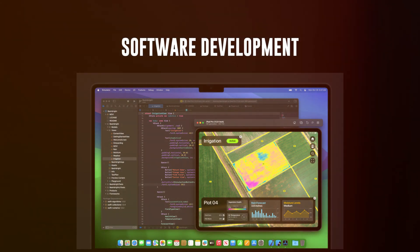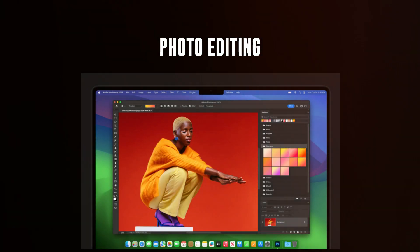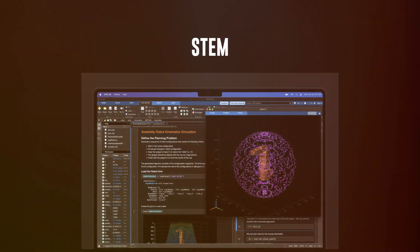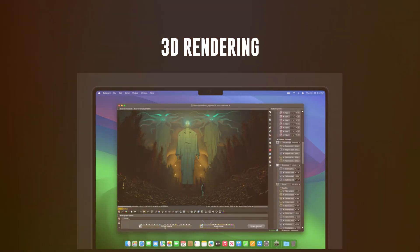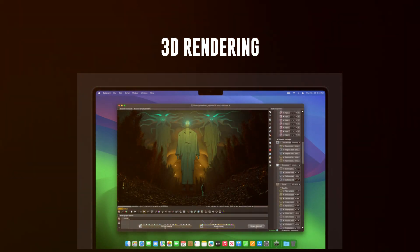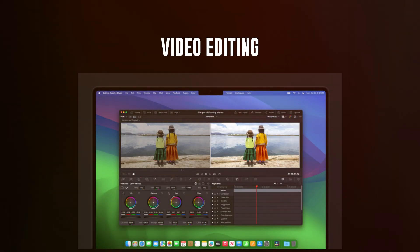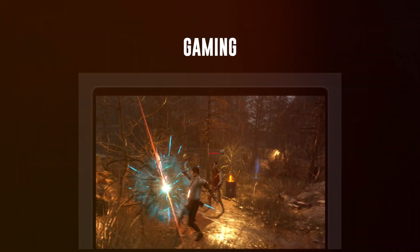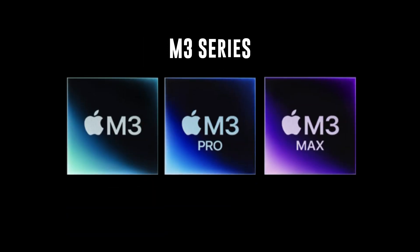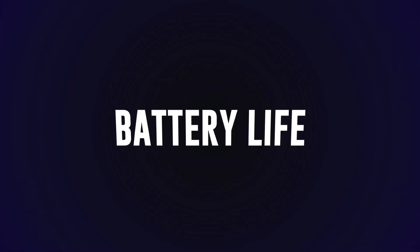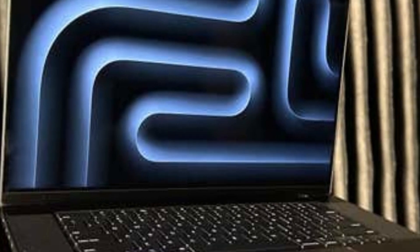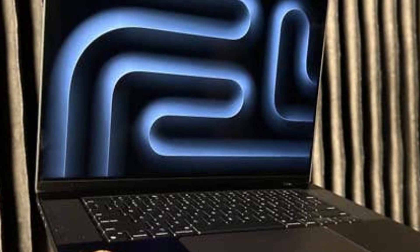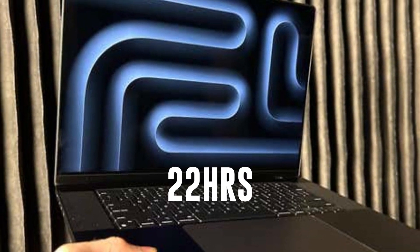Whether you're into software development, photo editing, STEM, graphic designing, productivity, 3D rendering, music creation, video editing, or gaming, these chips have got you covered.